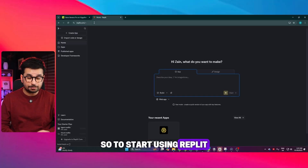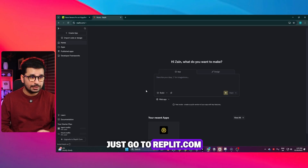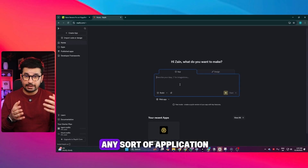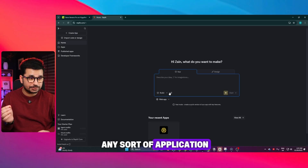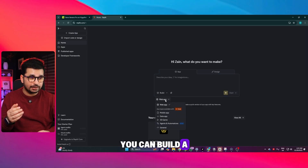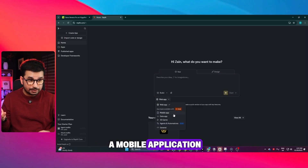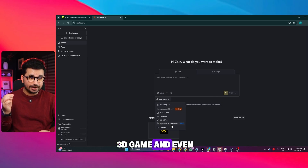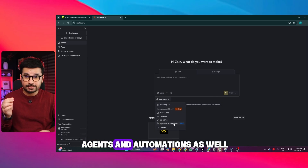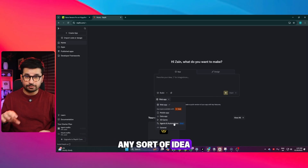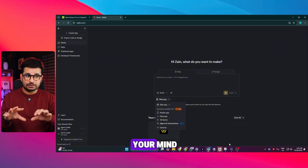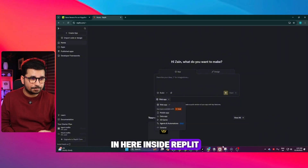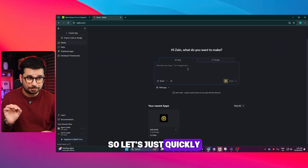To start using Replit, just go to replit.com and here you can explain your app idea. You can build any sort of application — a web application, a mobile application, a data application, a 3D game, and even agents and automations as well. Any idea that you have in your mind you can build directly inside Replit. So let's quickly build something.